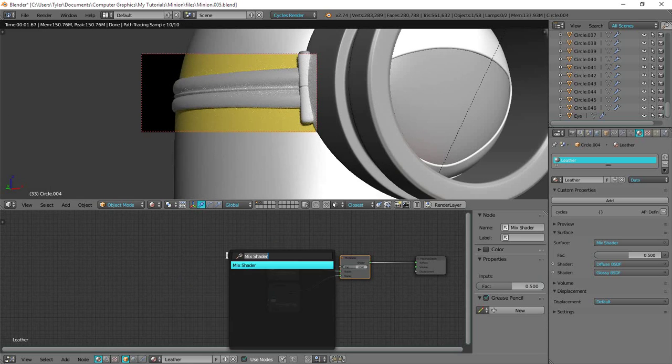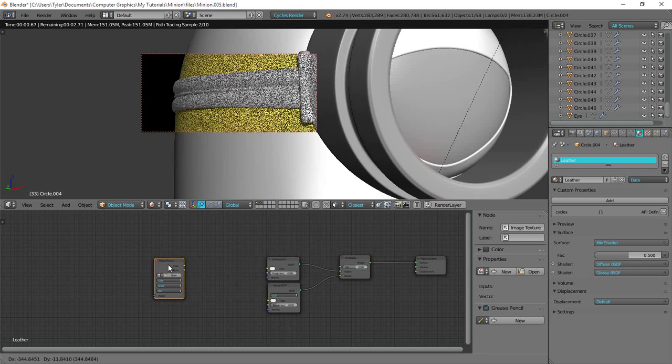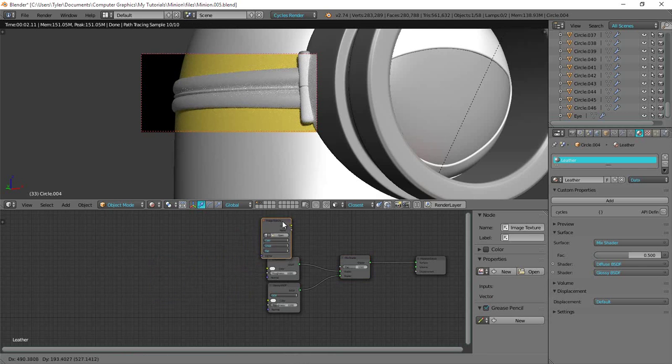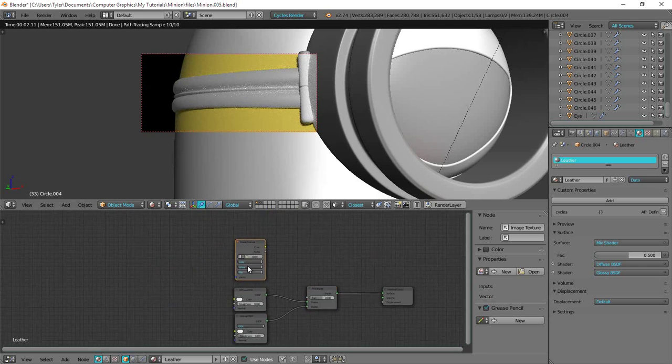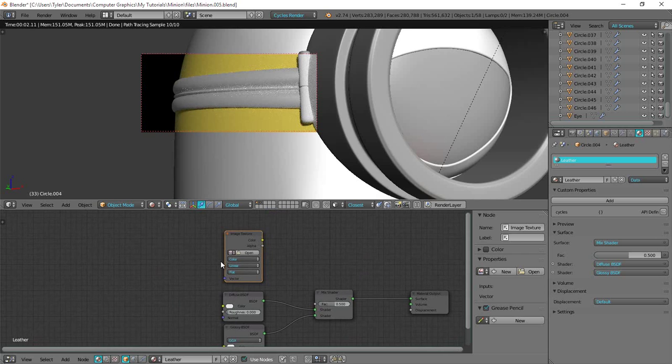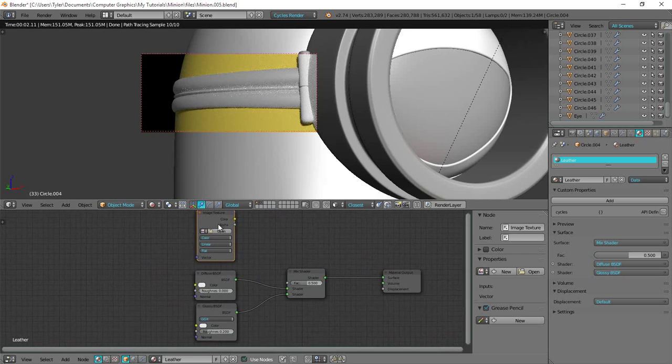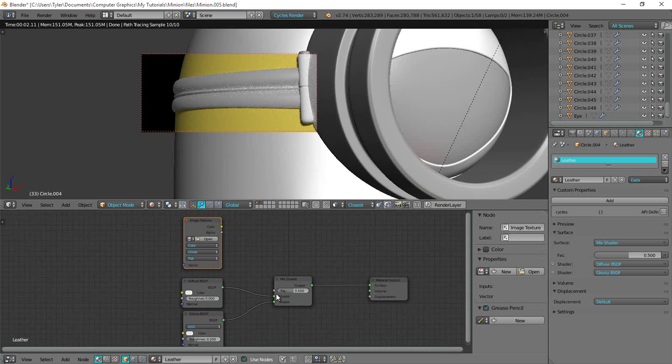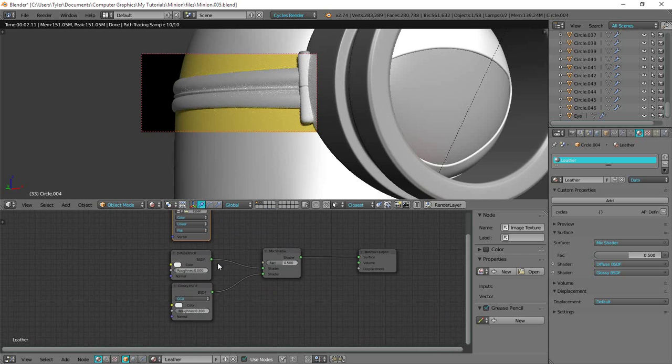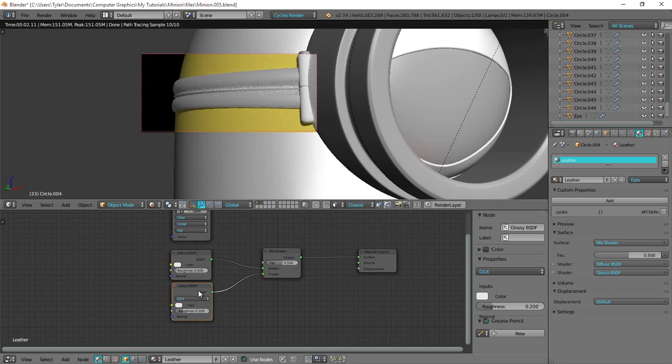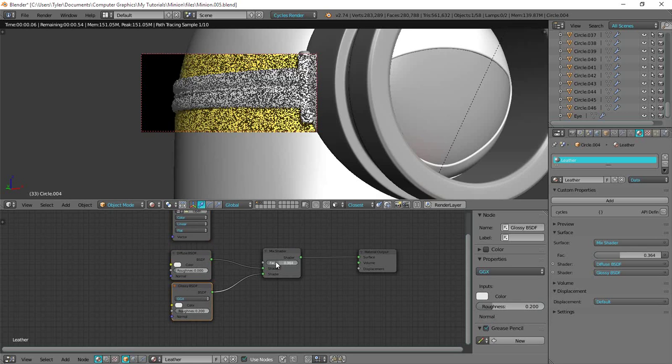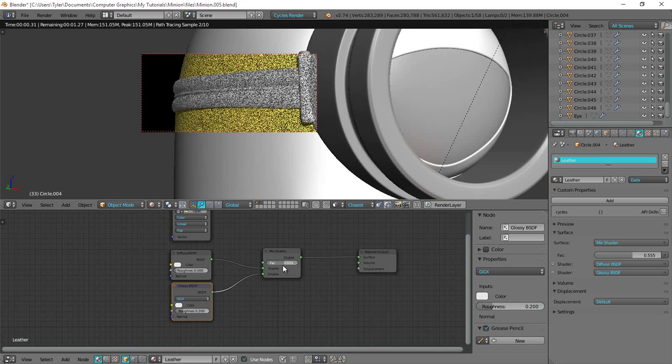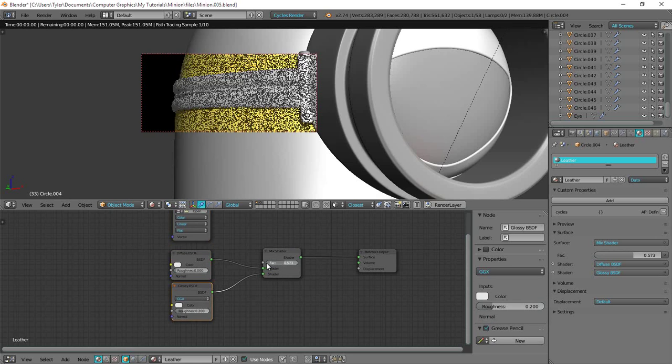Okay so now I'm going to add in an image texture and this is going to be our actual Leather texture. Although what I'm going to do is I'll use the Leather texture to control the factor between the diffuse and the glossy instead of having a 50% mix. So I slide over here this factor.